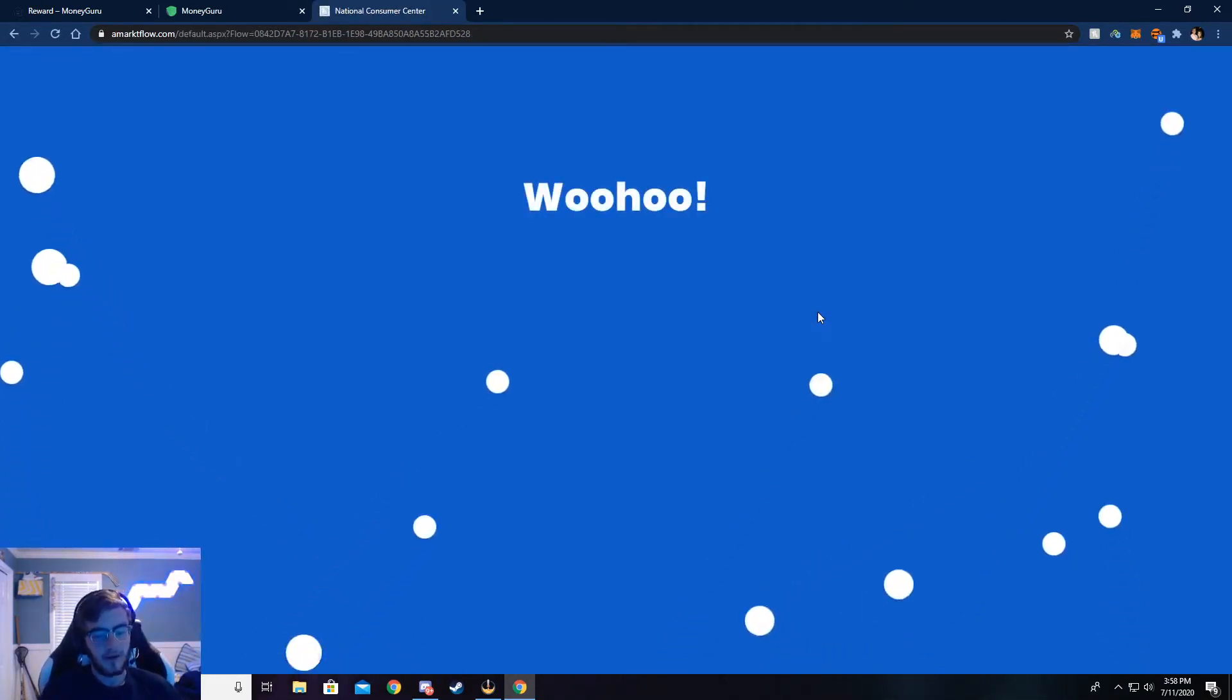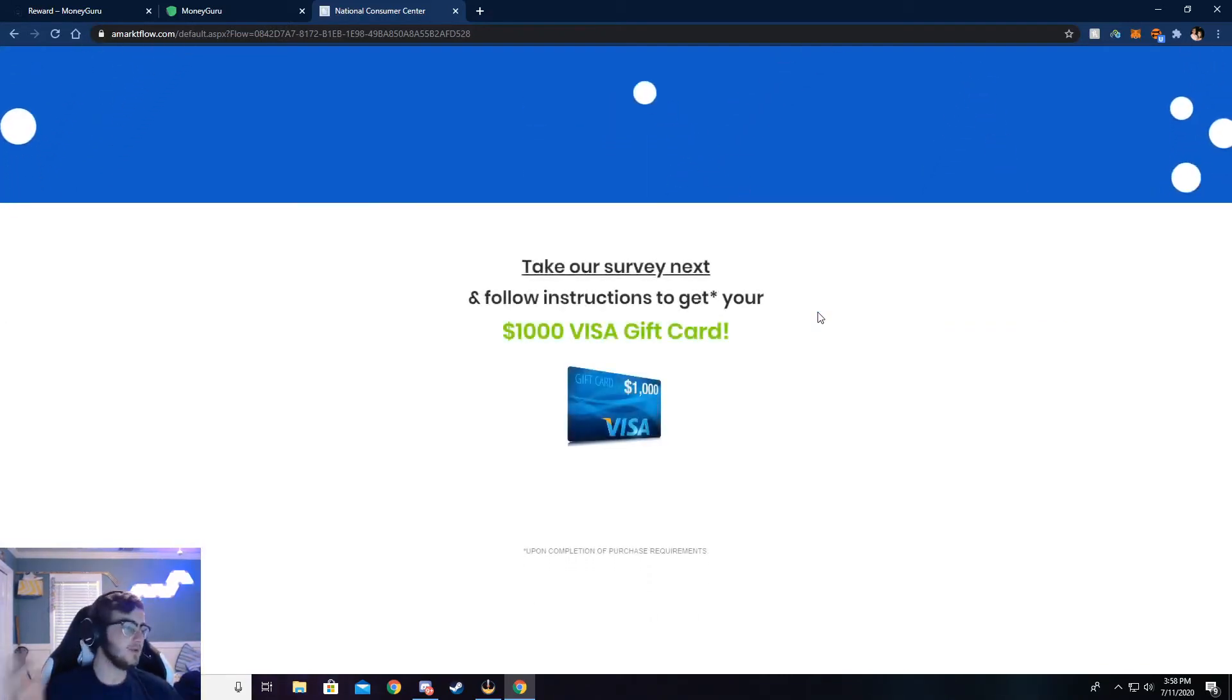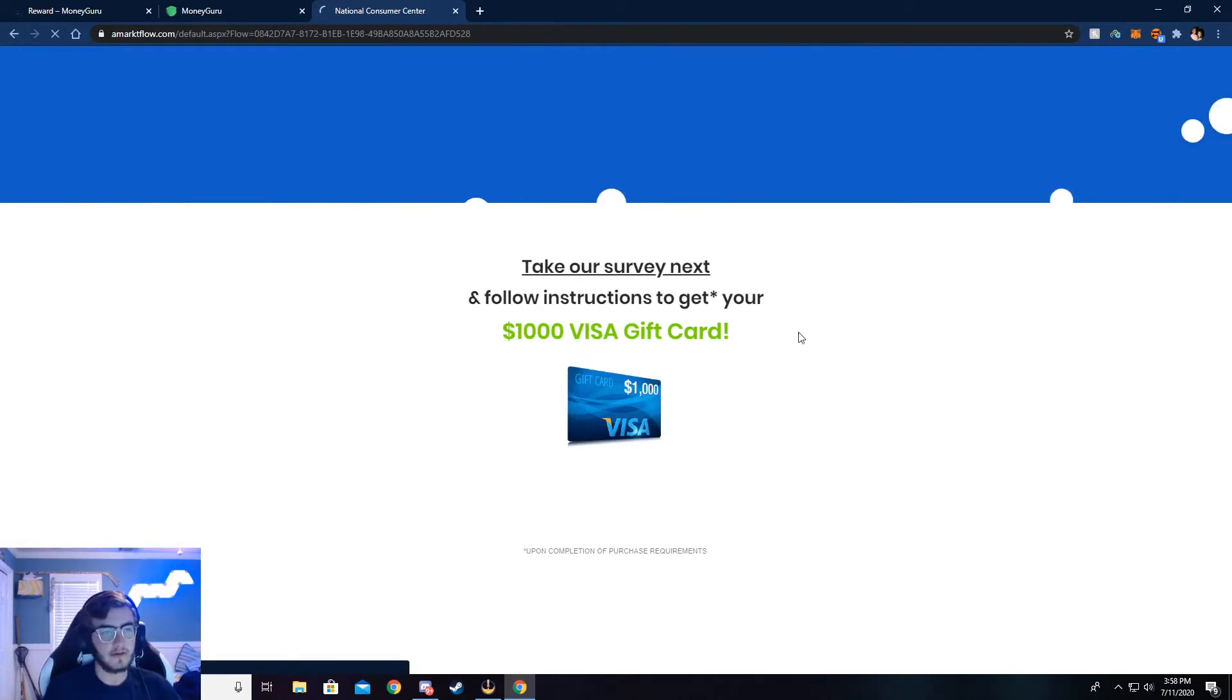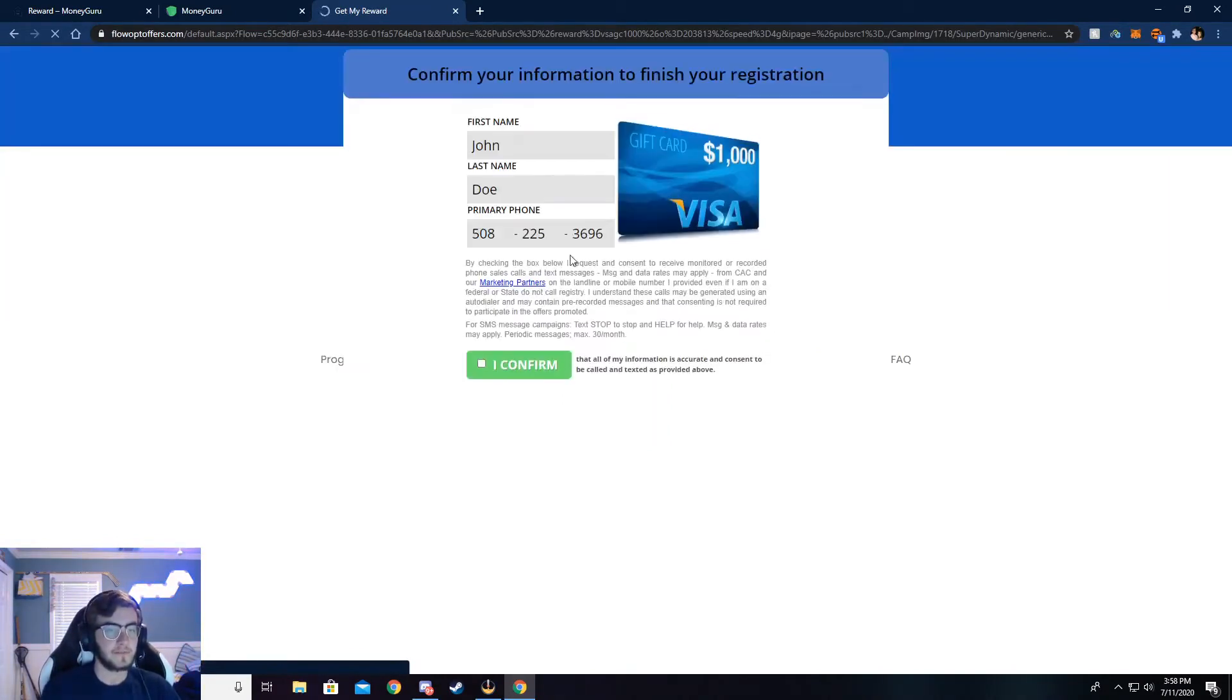Once you see this, it means your info has checked out correctly. And as I said with the email, make sure all this info is correct. If not, you will not be credited the $5. So that's a crucial point. Everything has to be real.